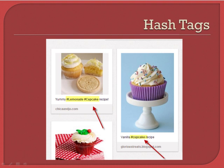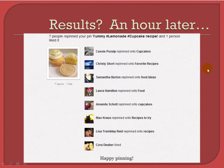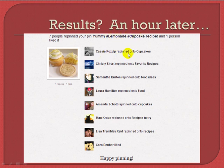Let me give you a live example. I went to Pinterest and repinned somebody's item — 'yummy #lemonade #cupcake recipe' — onto a board I created for cupcake recipes. Because I used targeted hashtags, within an hour I received an email saying seven people repinned my pin 'yummy #lemonade #cupcake recipe' and one person liked it. That was an hour later, and all I did was repin somebody else's pin using hashtags.